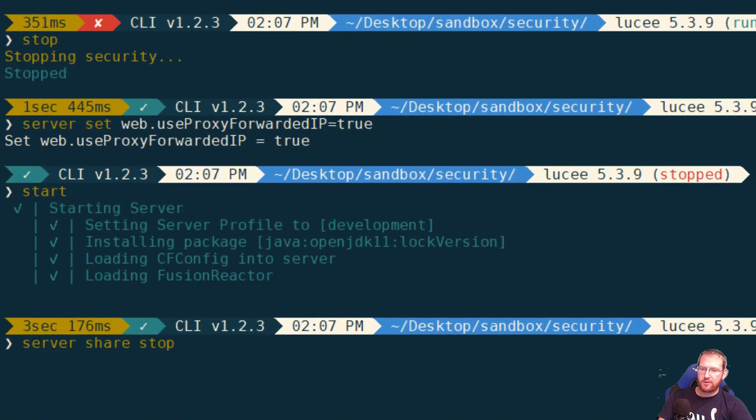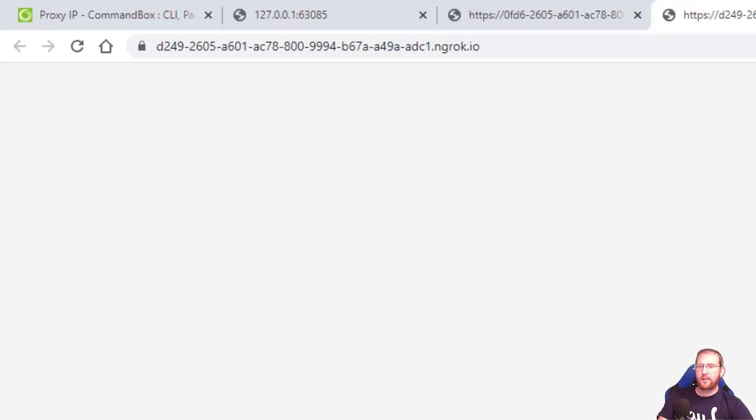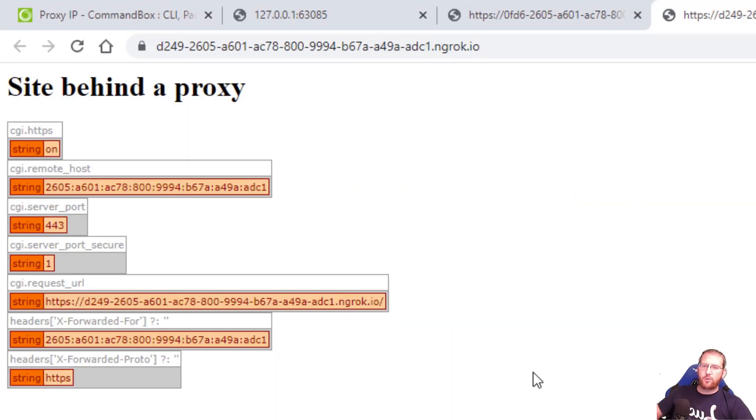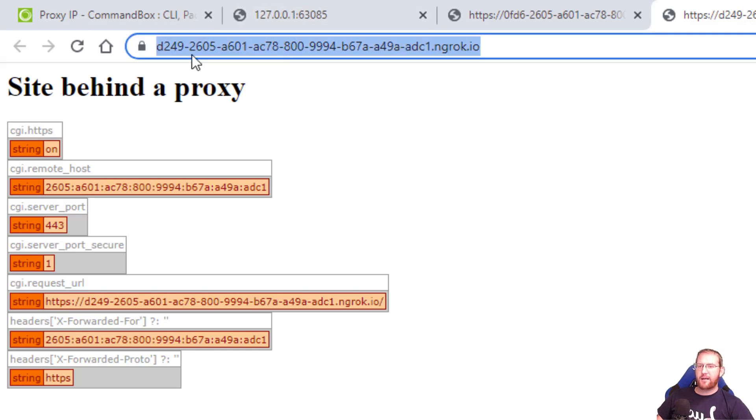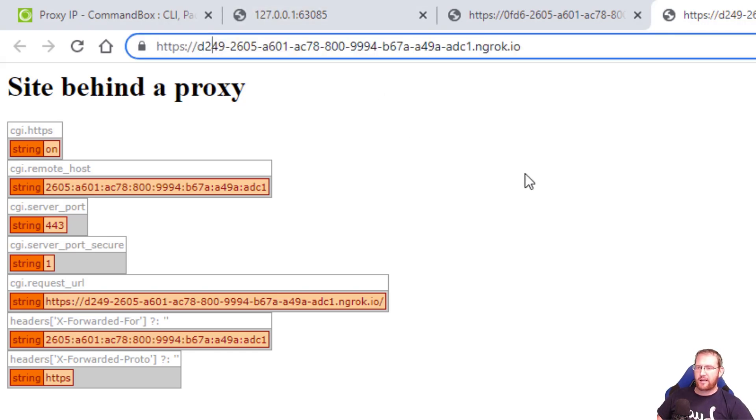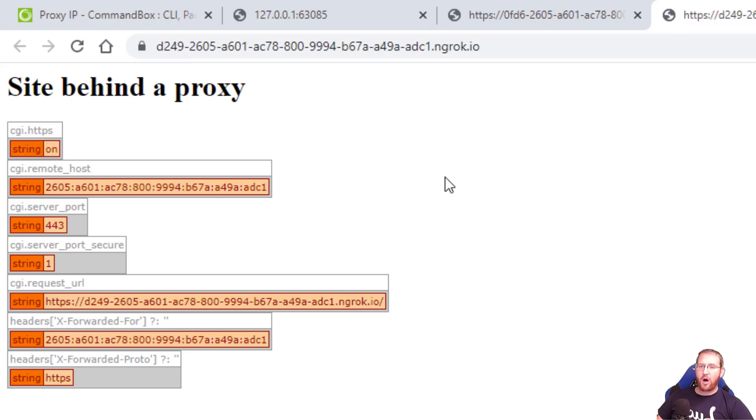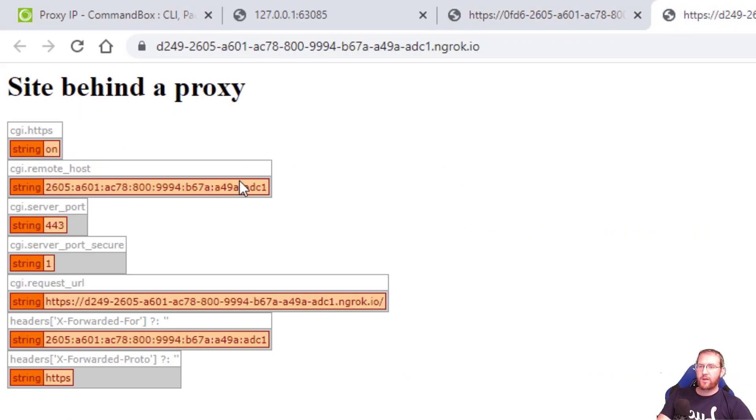So let's also restart our proxy. So now we have a new proxy URL. So by comparison I'm now hitting the same site through my ngrok proxy over HTTPS on port 443 because we're hitting the SSL. So now if we look at the CGI scope, CGI.HTTPS is now on where previously it was off.